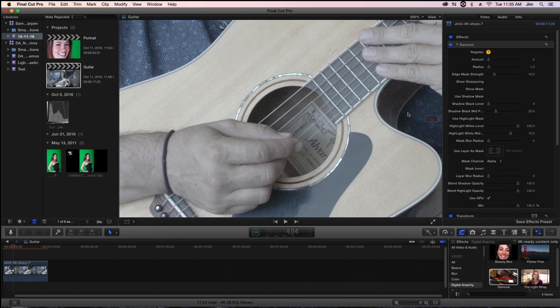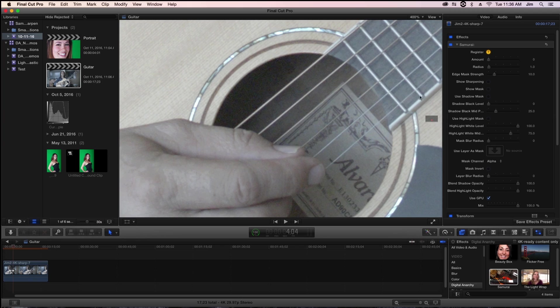But before we get into our masking, we might as well go through the basic parameters and how they work together. This footage is actually pretty great because we have lots of edges and small details in the frame that we can sharpen to show off the effect.